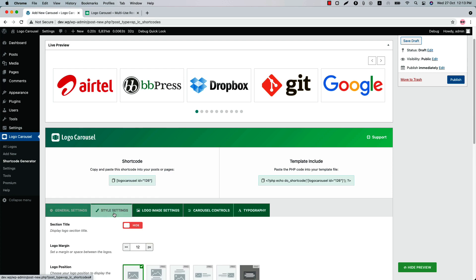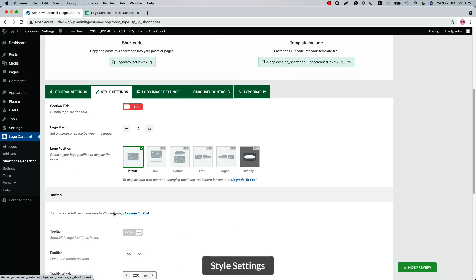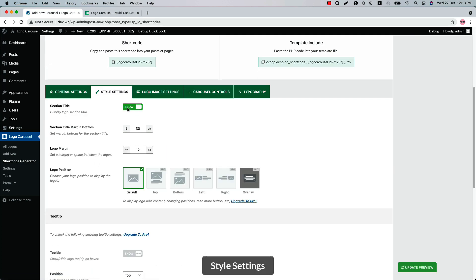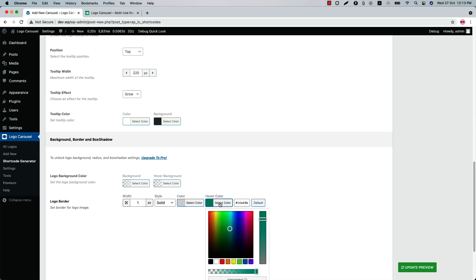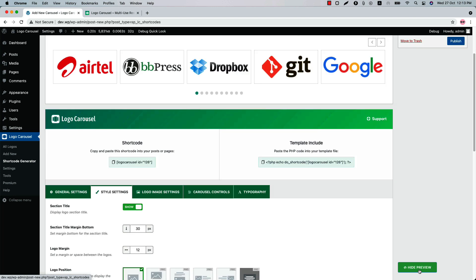Let's move on to the Style Settings. Here you can show or hide the section title and configure the section title margin and logo margin. Logo position is set to default. Set logo border and border color, hover border color from here. If I change the hover border color to red and update the preview, you can see the changes.